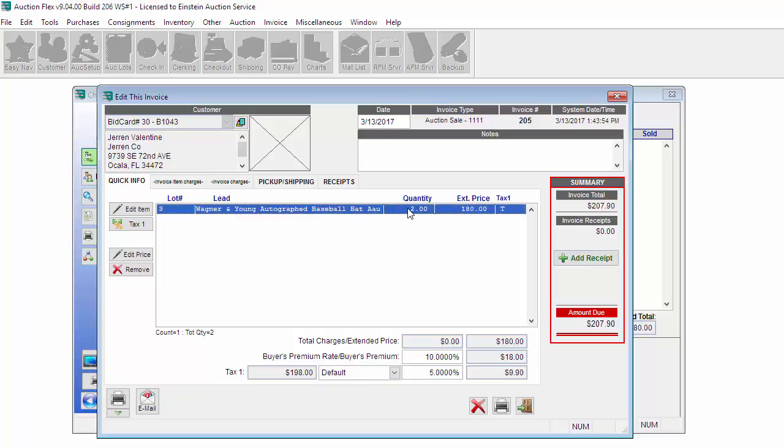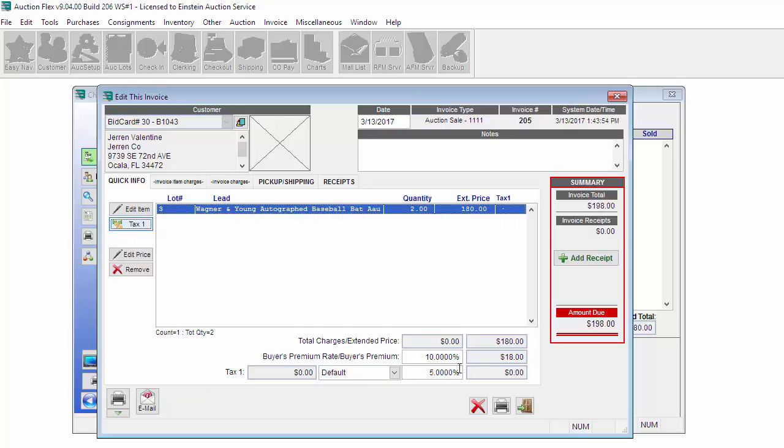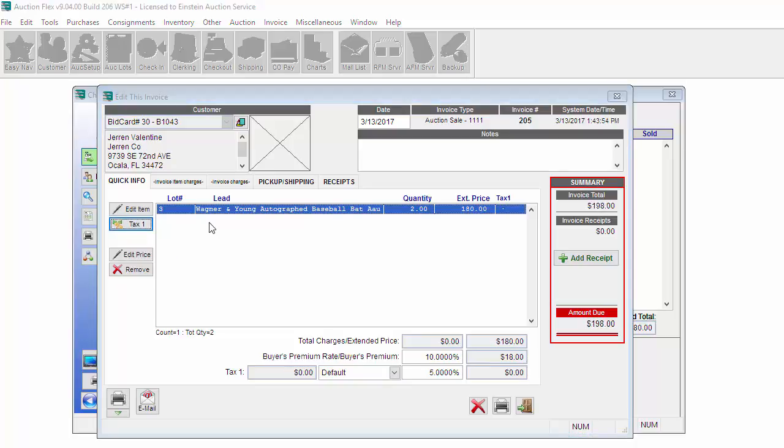From this screen, you can see the quantity, the unit price, and that this item is taxable. Let's say for some reason this item is not taxable. Just highlight the item and click Tax 1. Then it removes the tax from this item. You can click Tax 1 to toggle the tax on and off any item that you want.